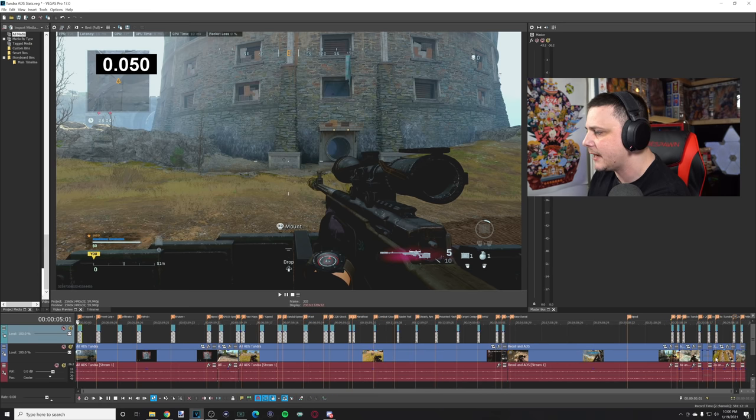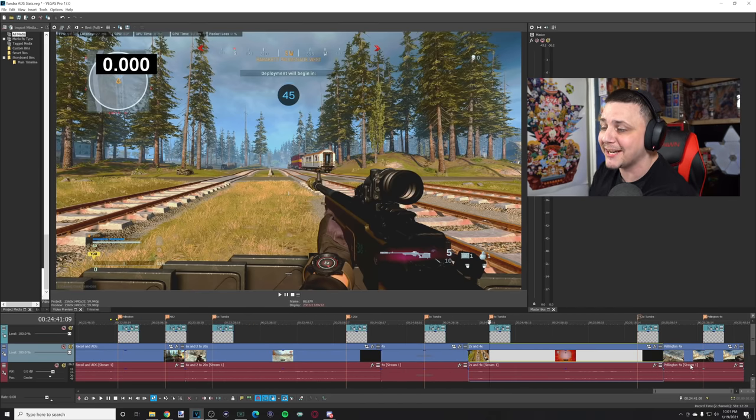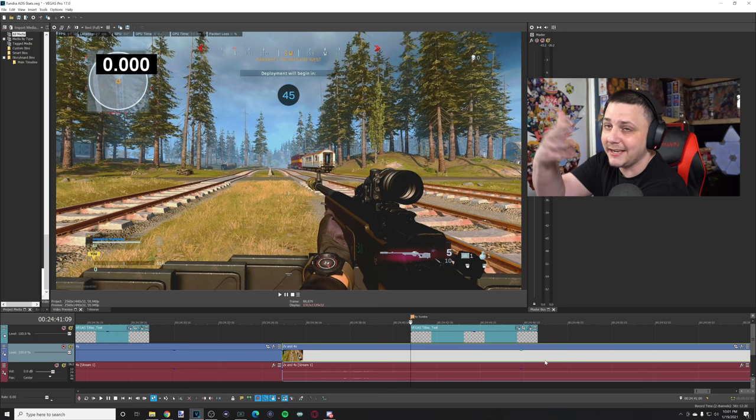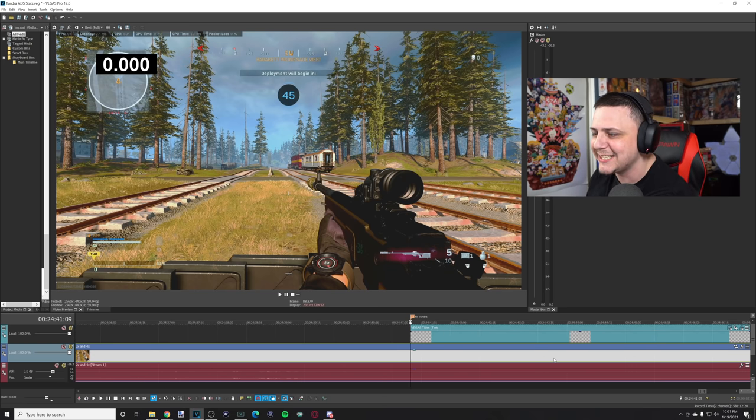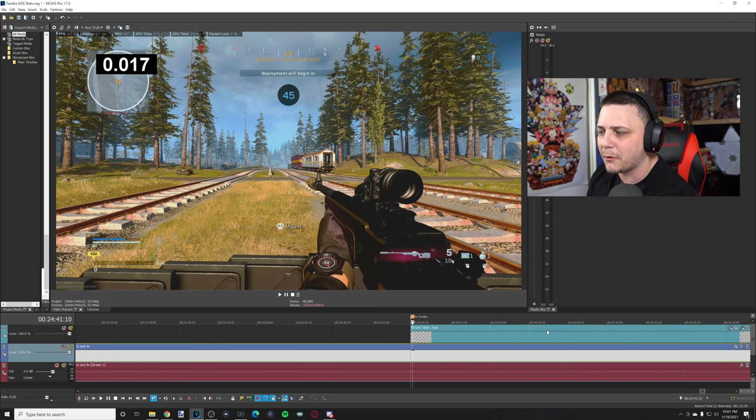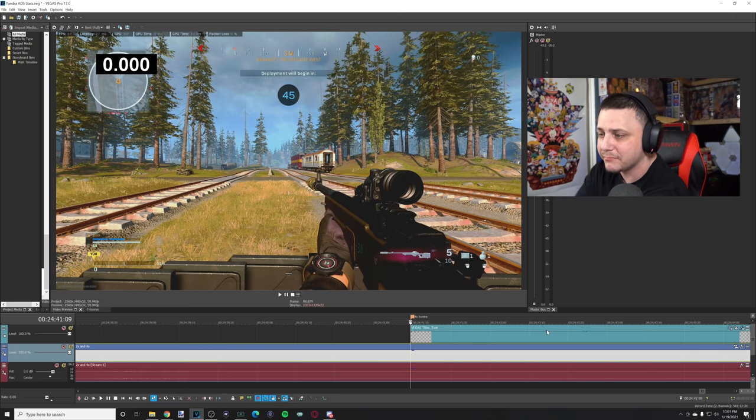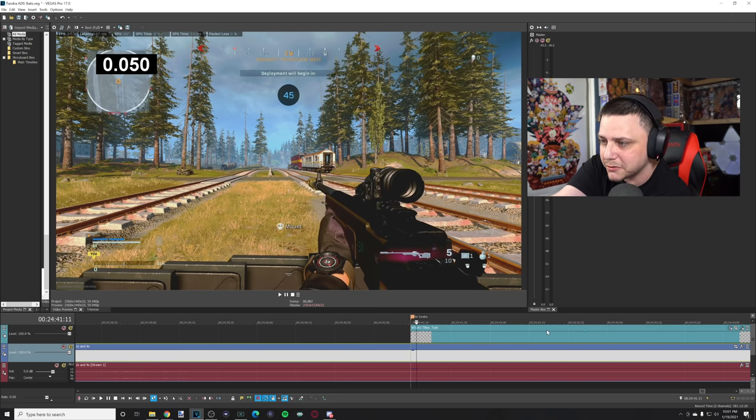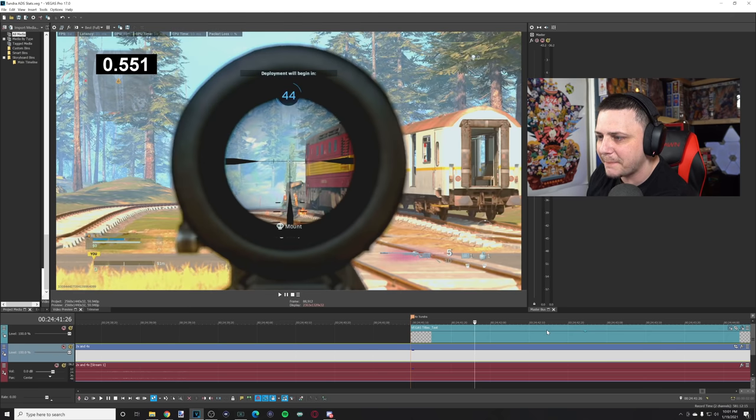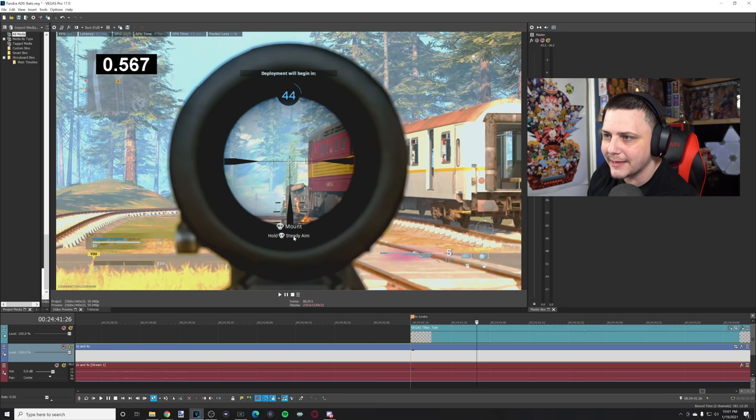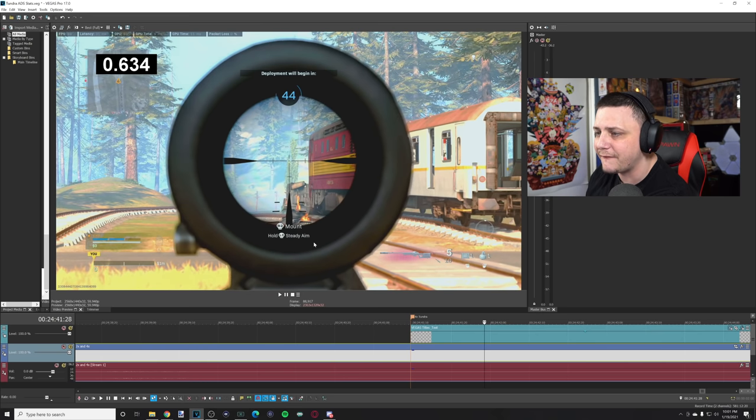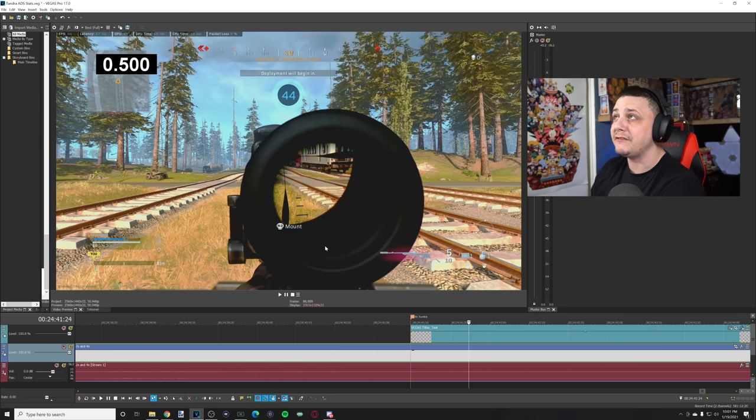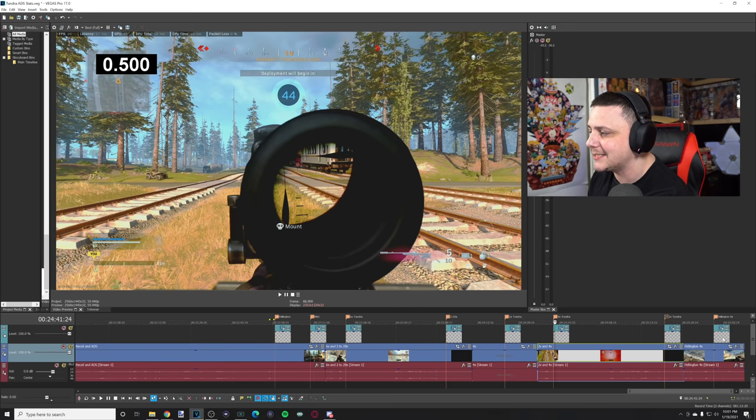Let's do the same thing for the 4x on the Tundra. I'm going to show you how to get a nice optic on the Tundra. Right here, Tundra, now we're using the 4x which has pretty much the same zoom. You can see the mount, we go in, we fully ADS. Look at when it pops up on screen: 551, it's halfway in the frame, hold steady aim, 567. That is 50 milliseconds faster.